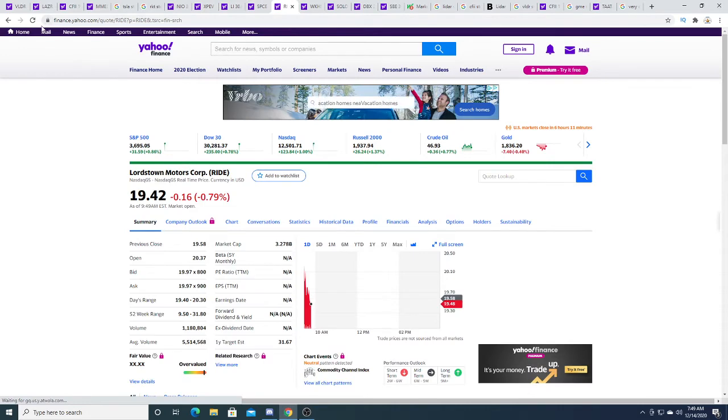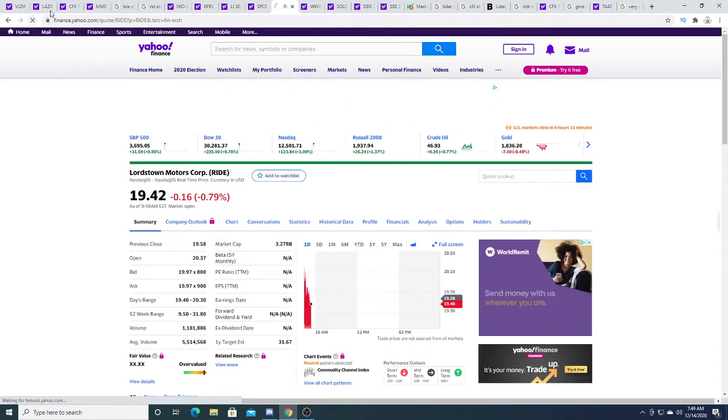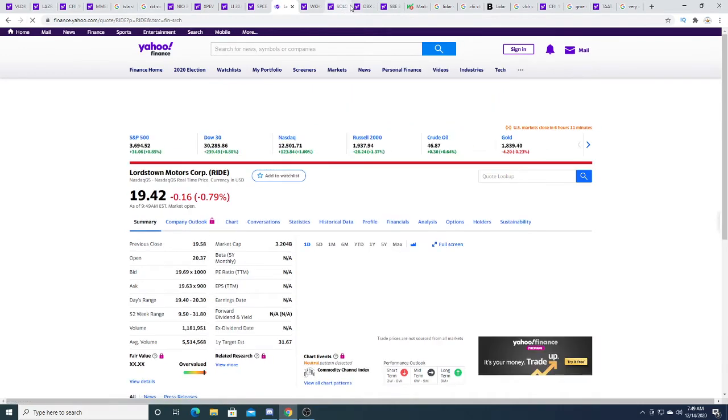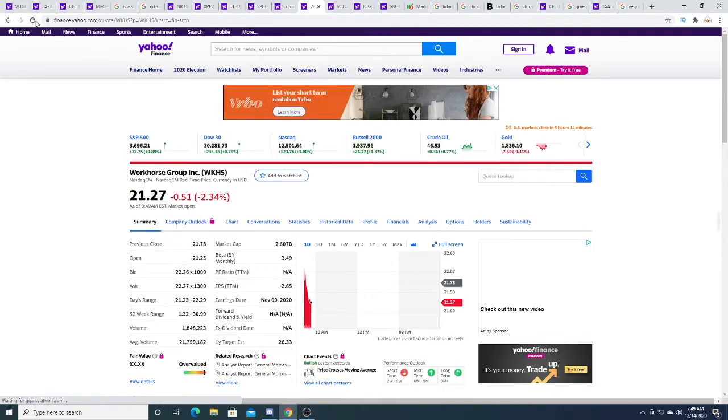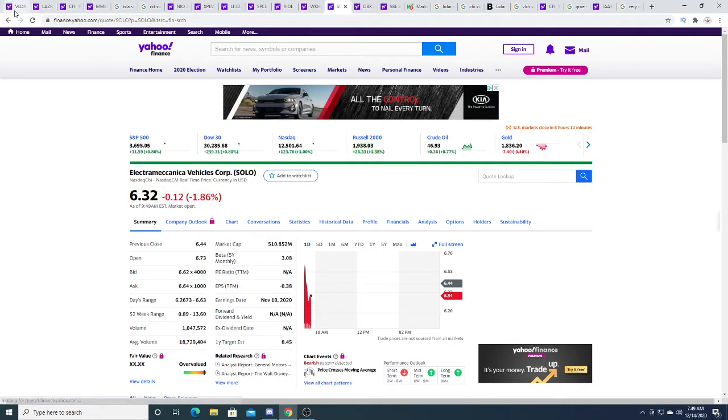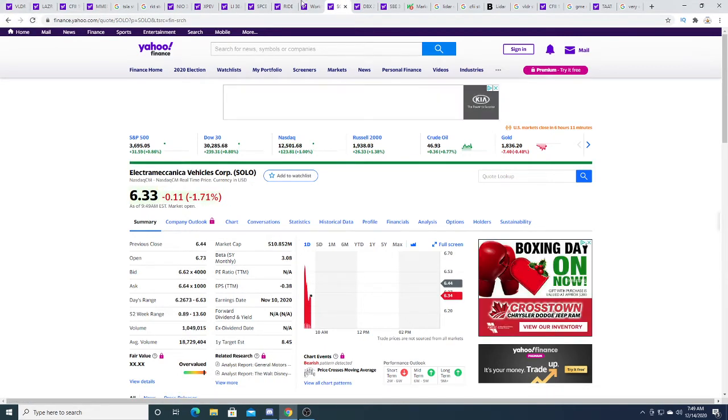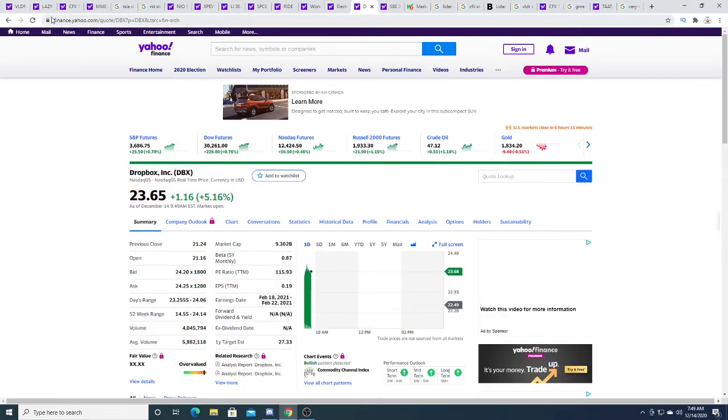Lordstown this morning is down 16 cents. Workhorse this morning is down 52 cents. SOLO this morning is down 11 cents.